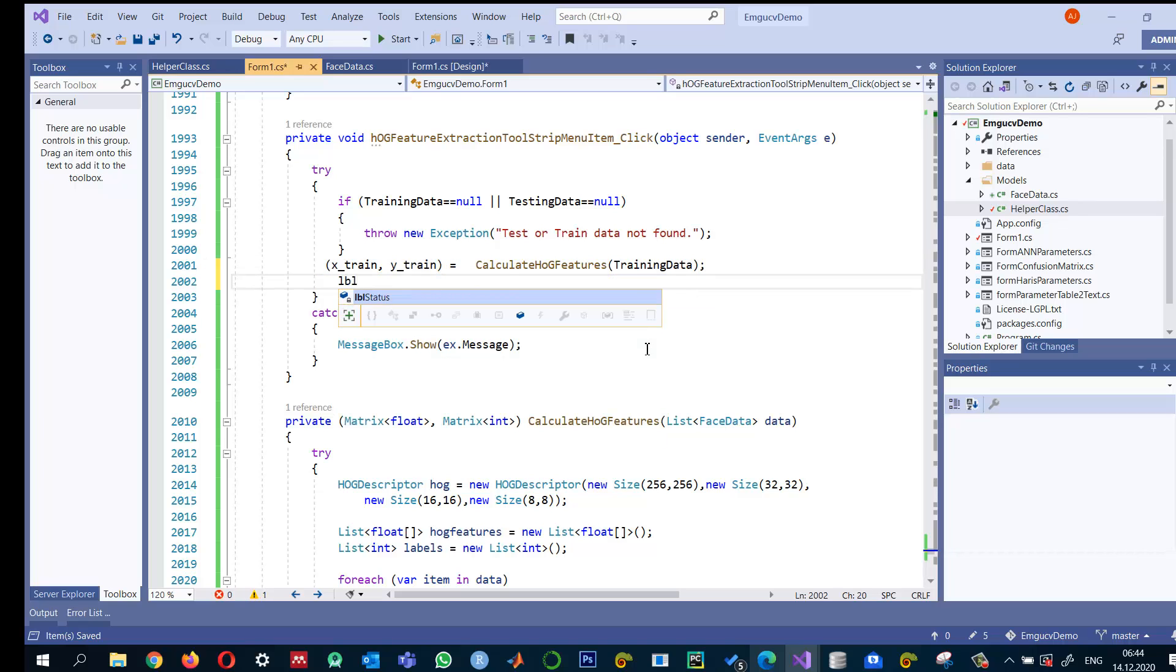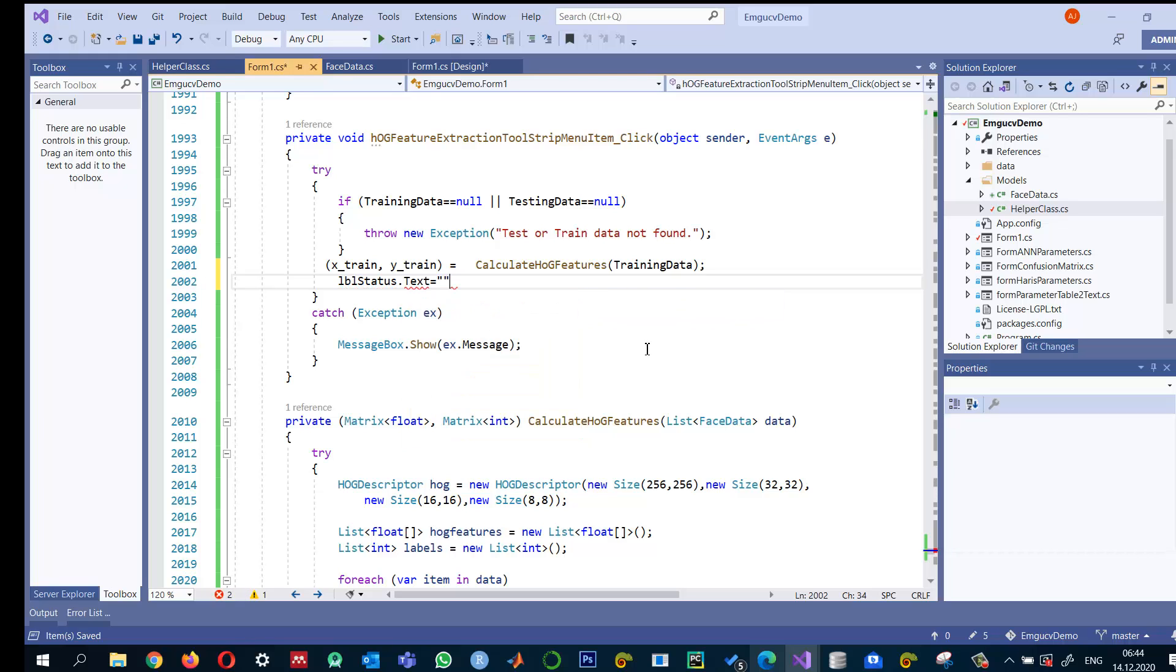LBL.text is equal to HOG features extracted.